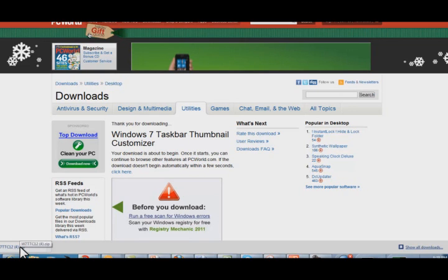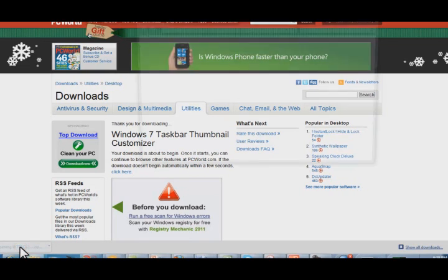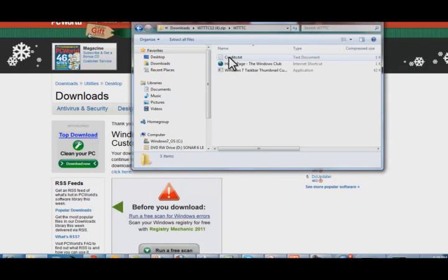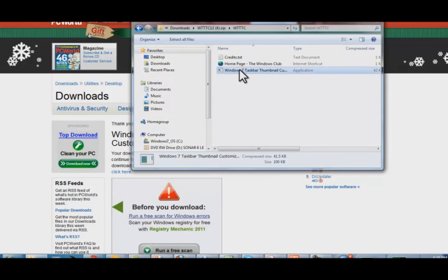One interesting thing about the author of this utility is that he's a 12 year old and it's not his first application he's developed for the public domain, which is pretty interesting. It kind of makes me feel old.